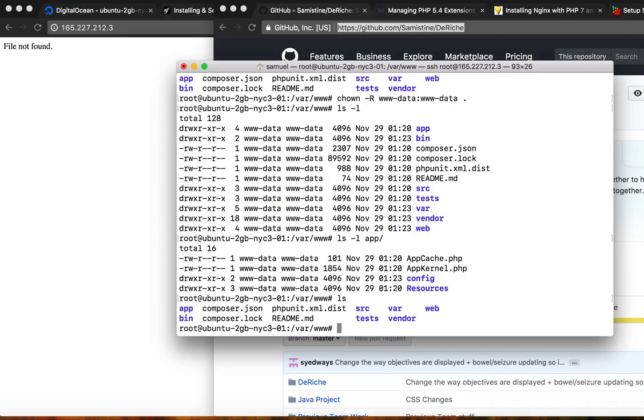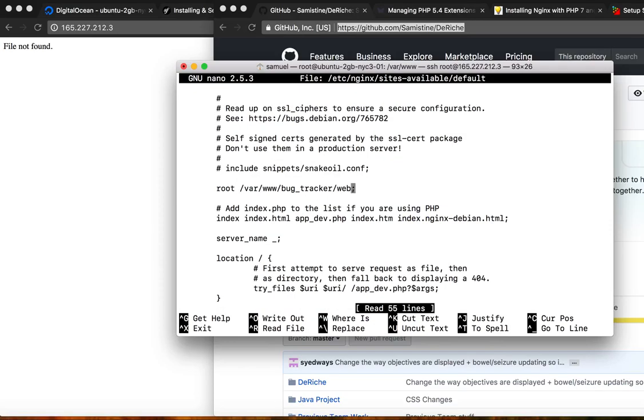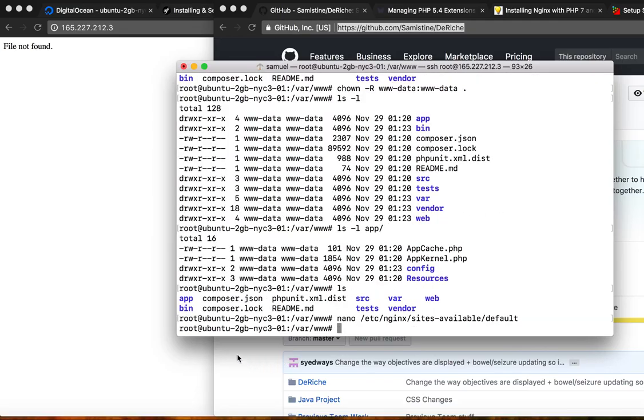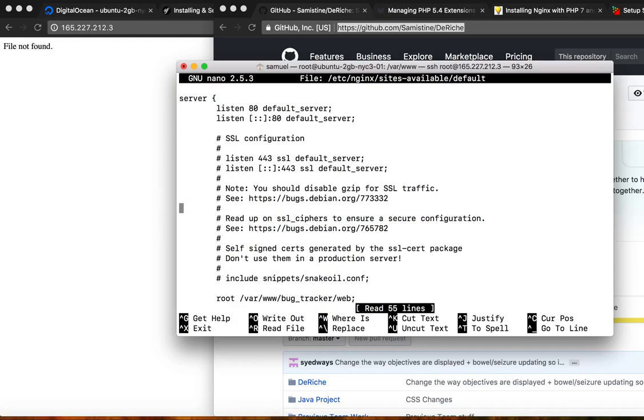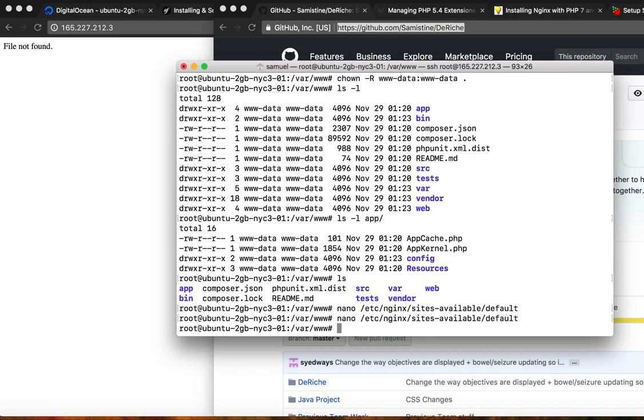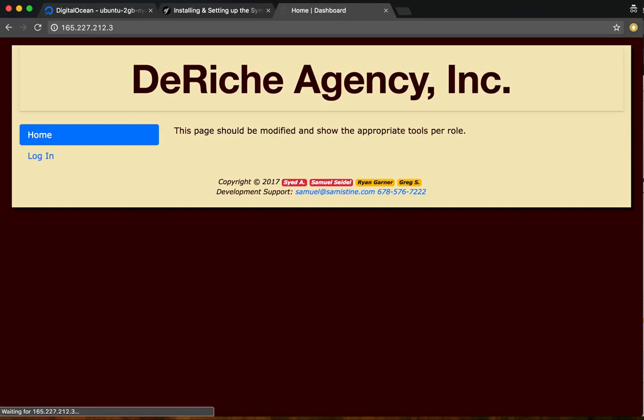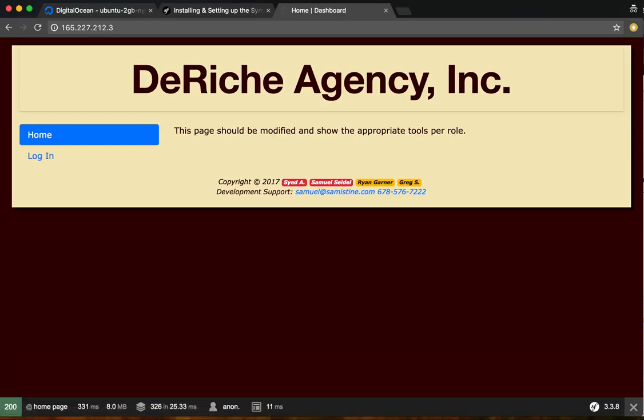So now let's go back to nginx config for site default. We're going to want to change our root to match what our web folder is. So /var/www/web, and then service nginx restart, and yay. It worked.